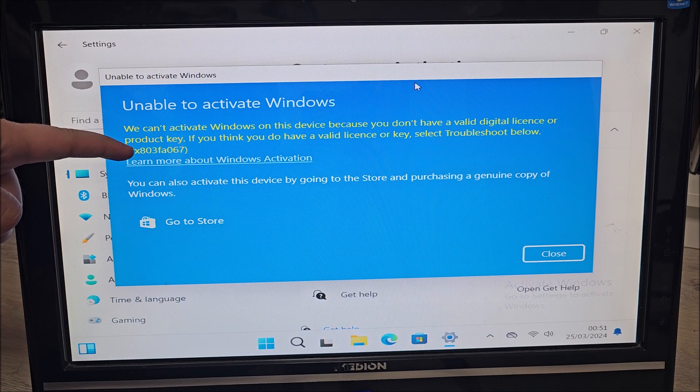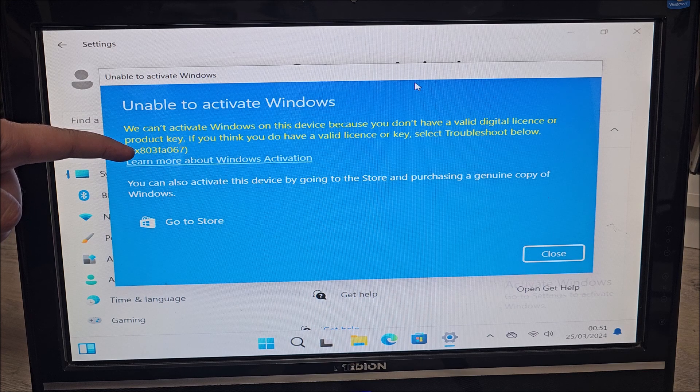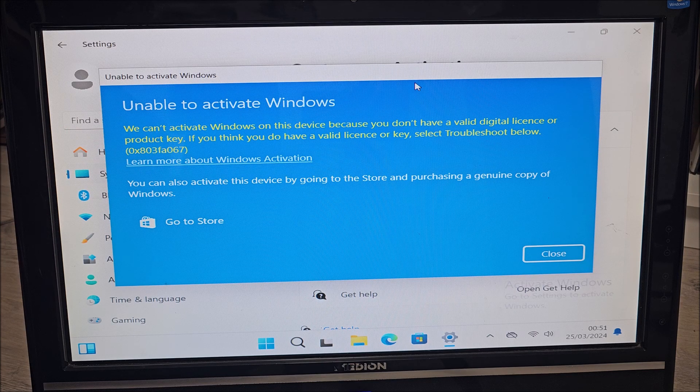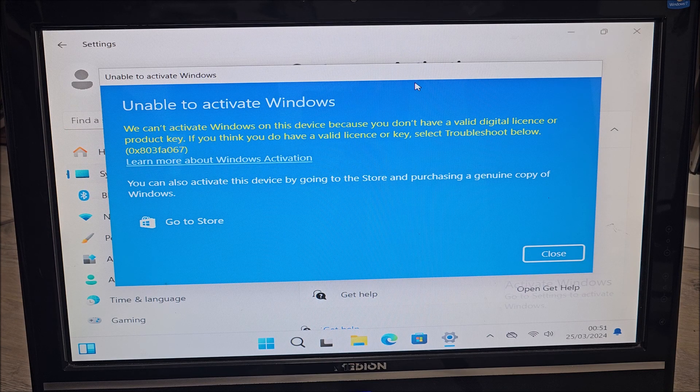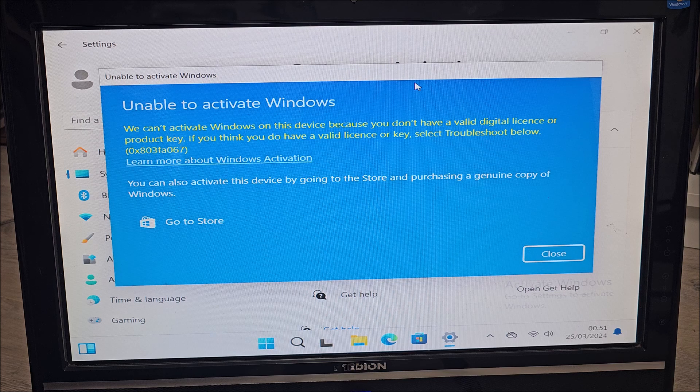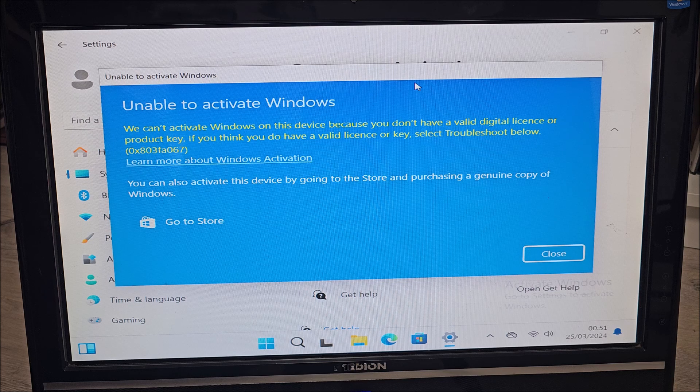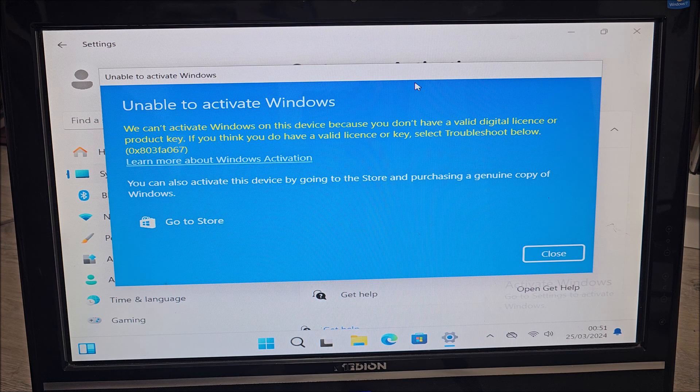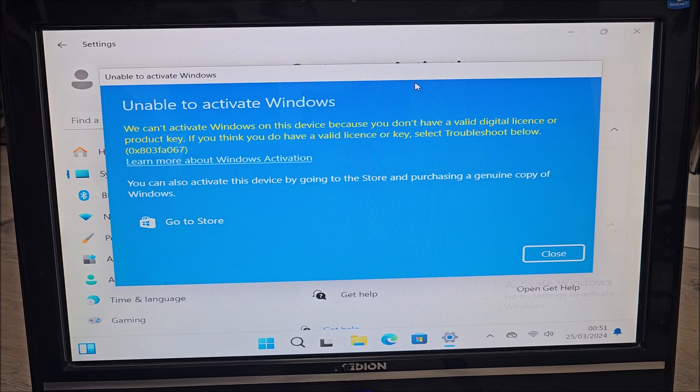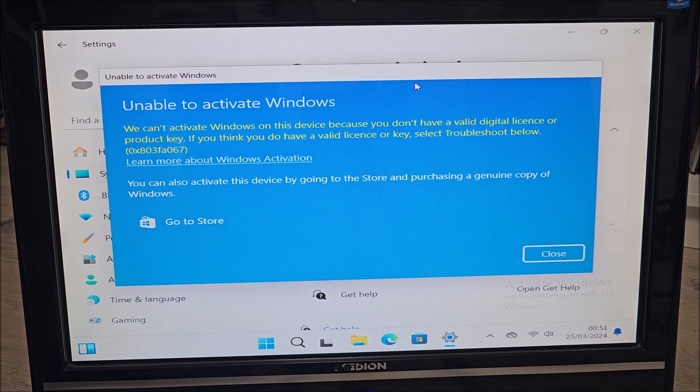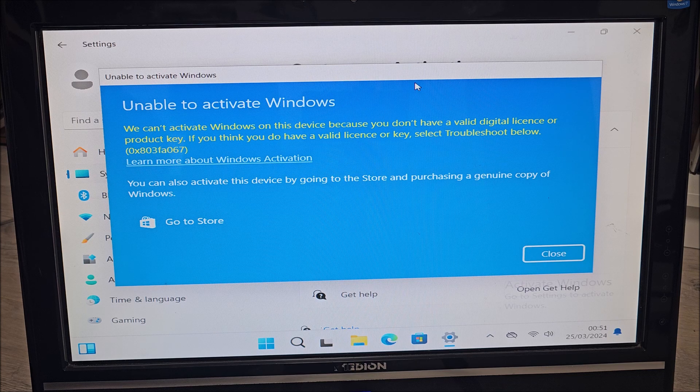If you are getting this, your best chance at this point is just to basically search for a really cheap Windows license online directly for Windows 11 and use that one.